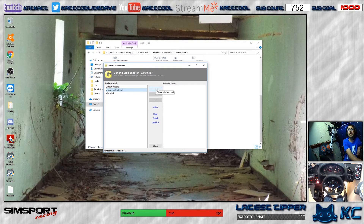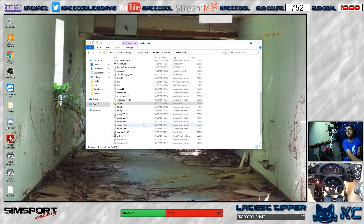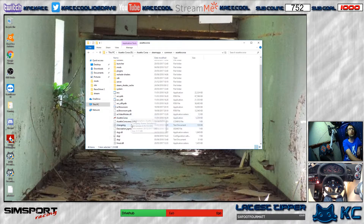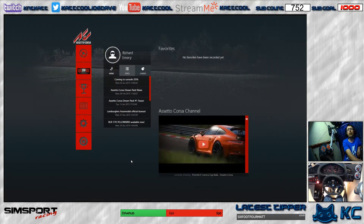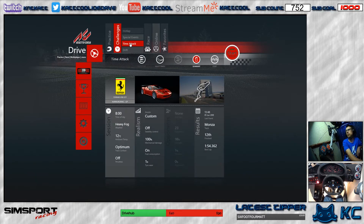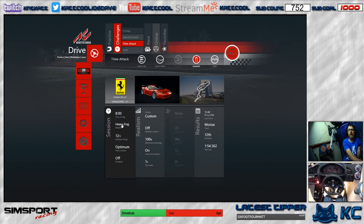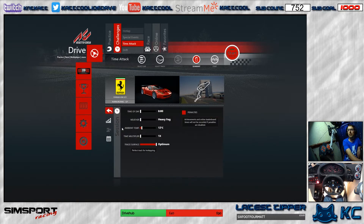Left-click on 'Shaders Lights Patch' and click to enable it, then minimize that. Boot Assetto Corsa as normal. Once you're in, go to Drive, then Quick Race or Race Weekend — whichever you want. You'll see the weather options: heavy fog, light fog, fog, clear, mid-clear, light clouds, mid clouds, heavy clouds.